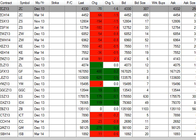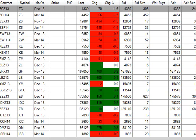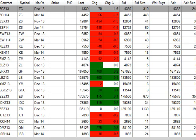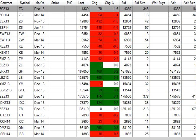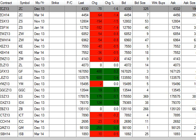December Dow Jones futures, down 2 at $15,495. And December gold, up $2 at $13.5440 with the dollar index up a little bit today at $79.37. December bonds, flat on the day at $135.11.